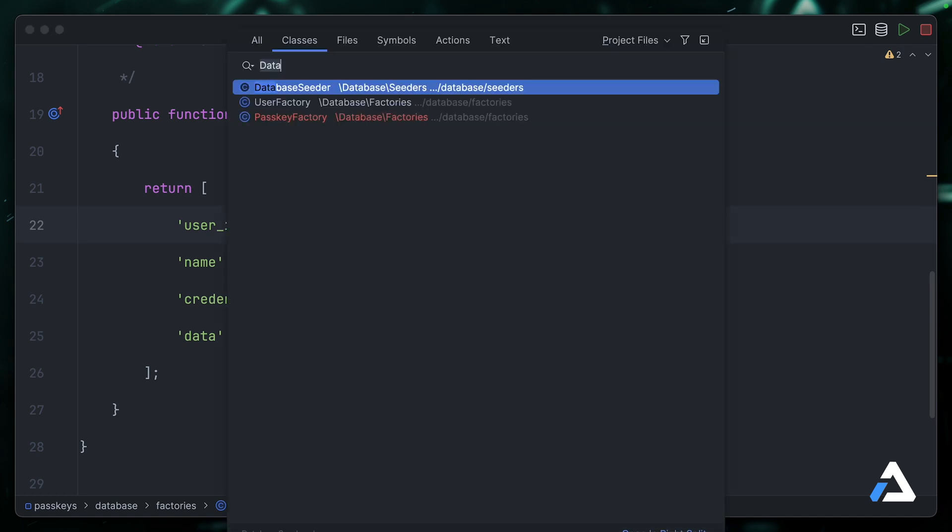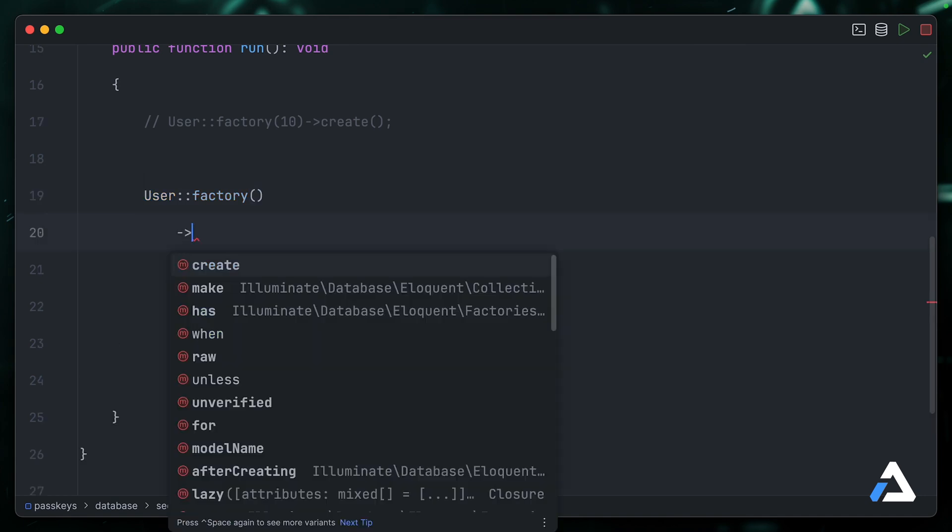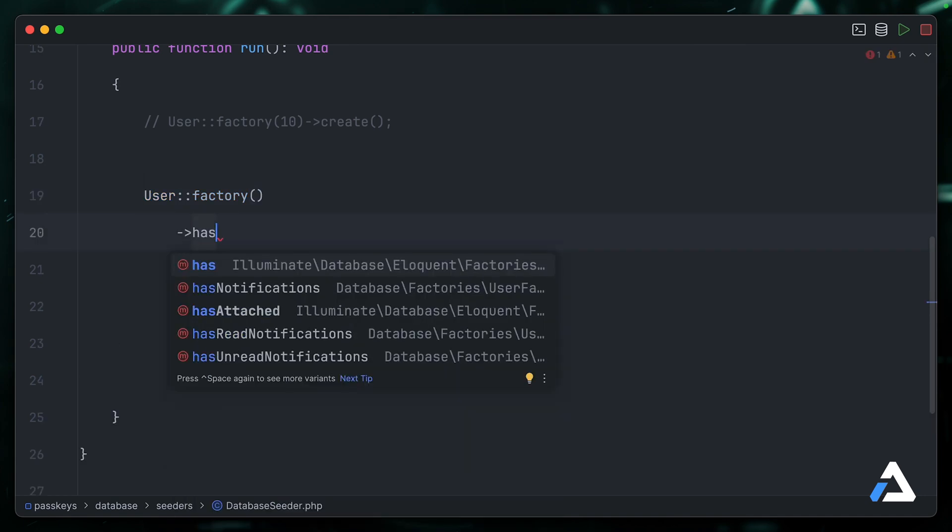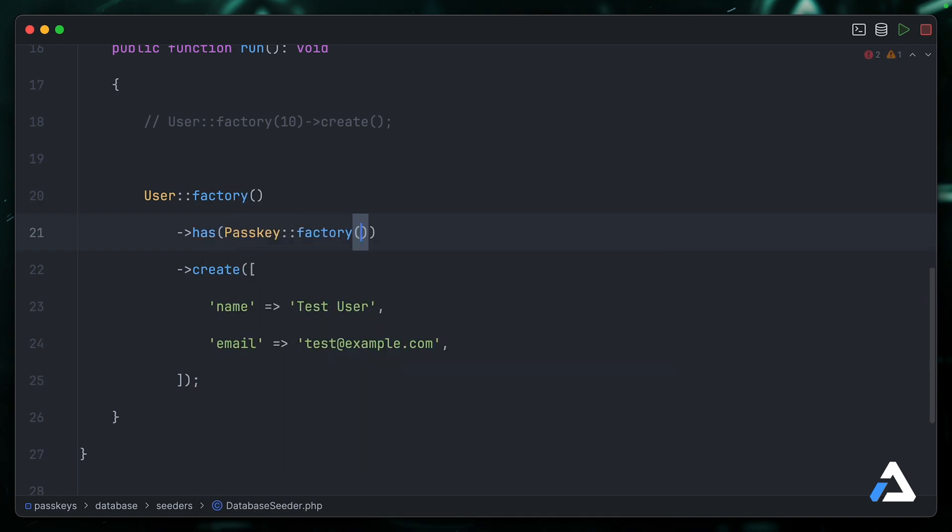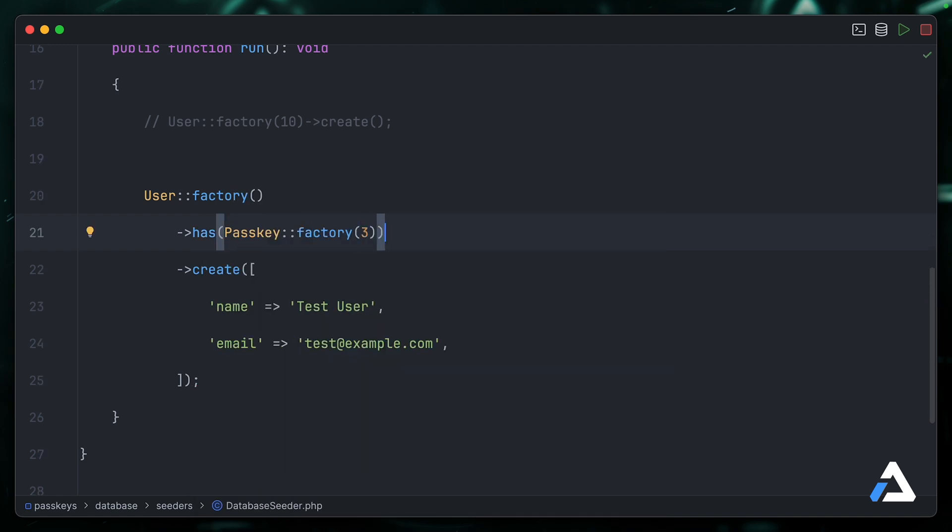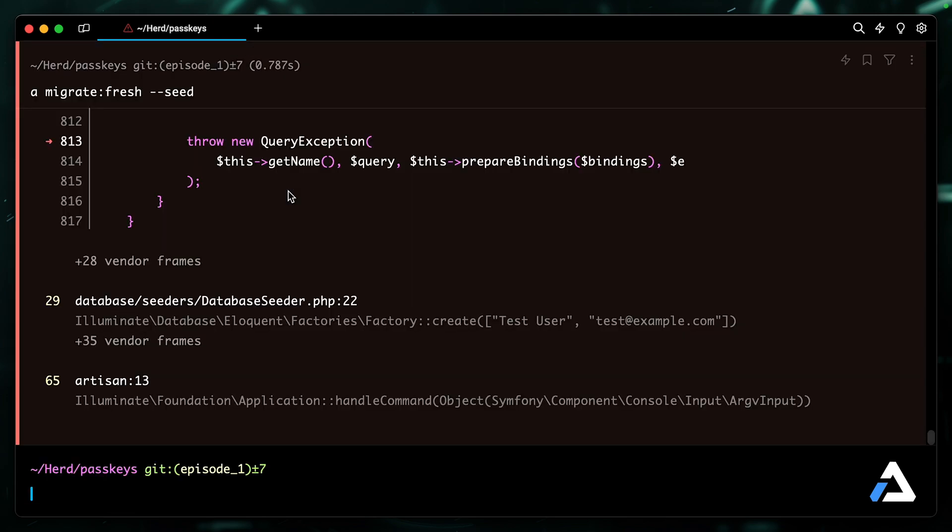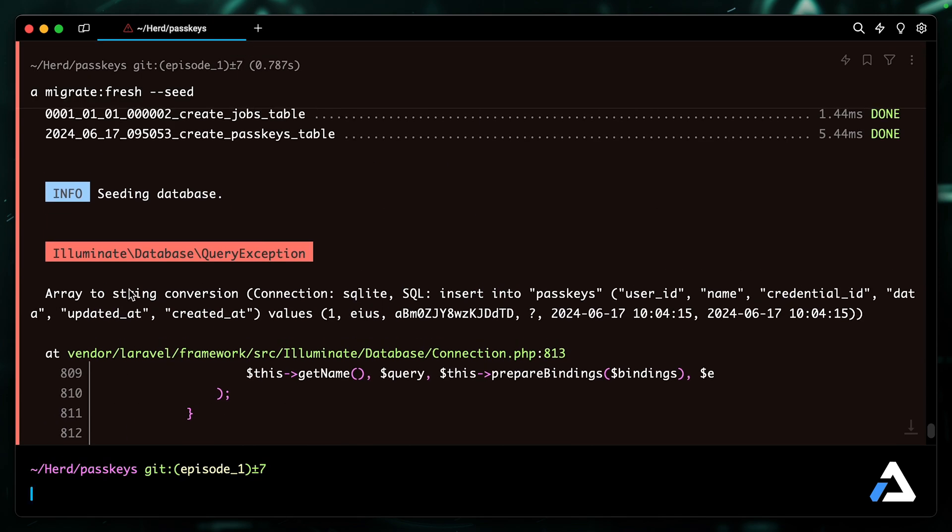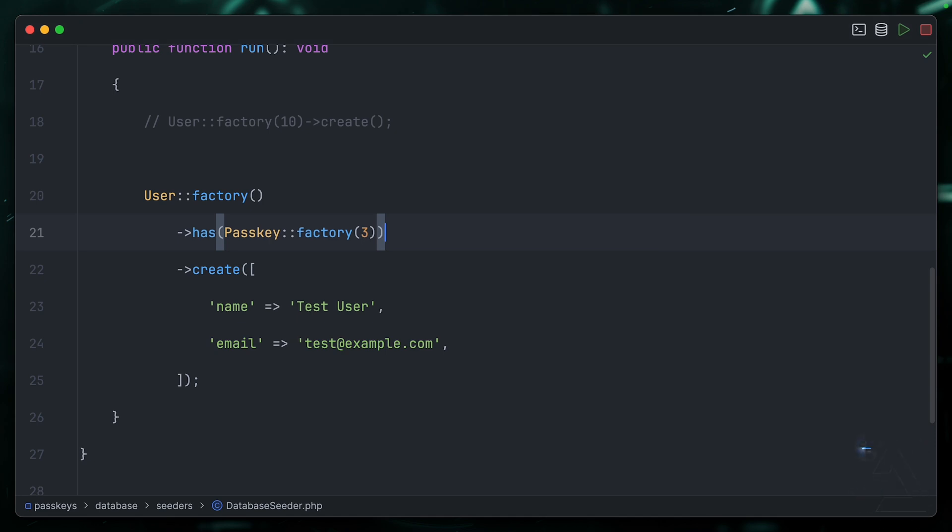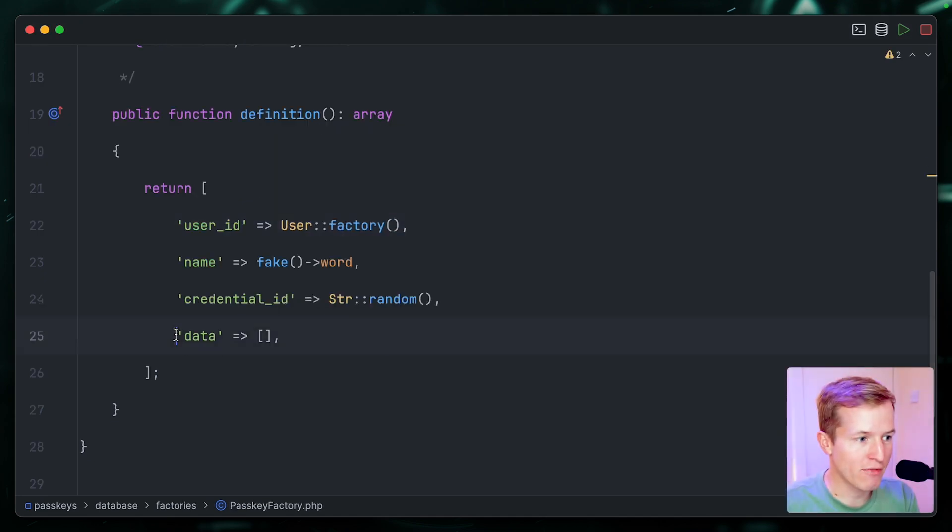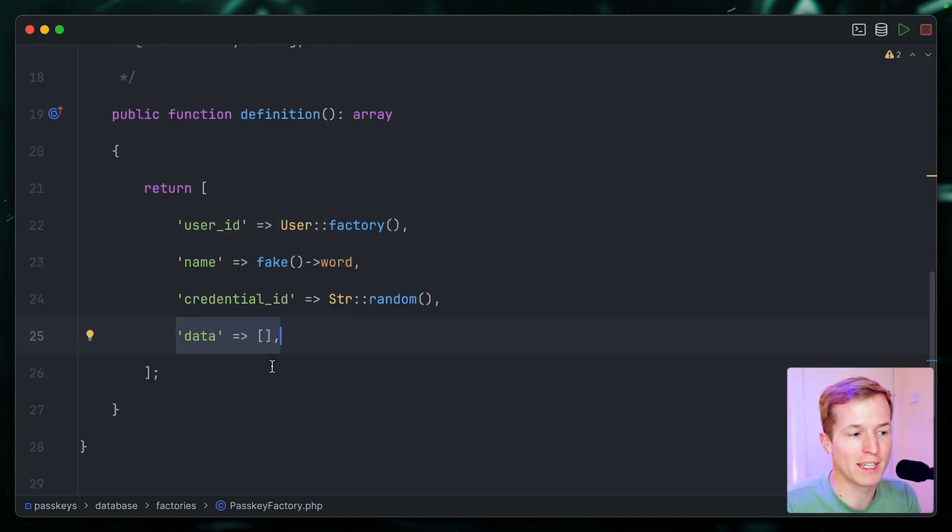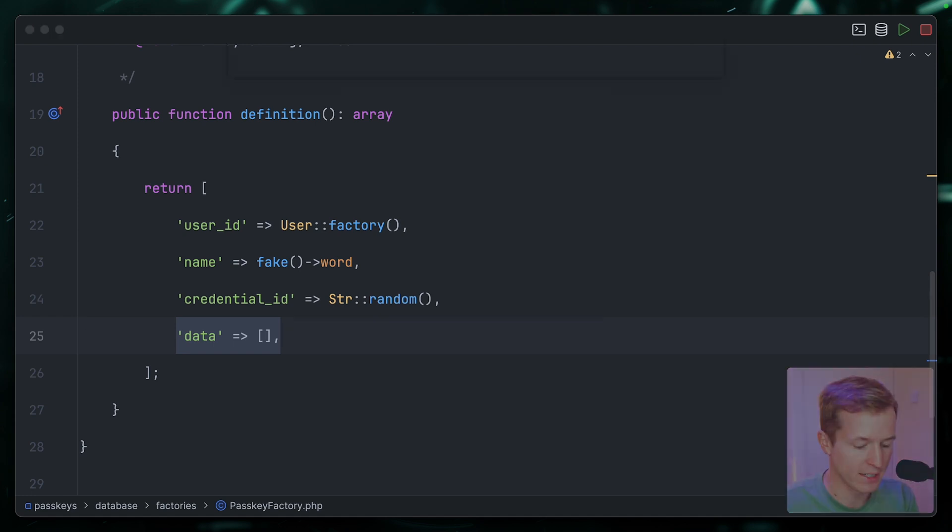Finally, let's update our database seeder so that we can give our default user some passkeys out of the box. So let's say that this user factory has passkey factory—maybe we give them three passkeys to get started. Let's go ahead and reseed our database. We're getting an exception because we have an array to string conversion. Essentially, in the passkey factory, we're assuming data is JSON, but we've not actually specified anything on the model itself.